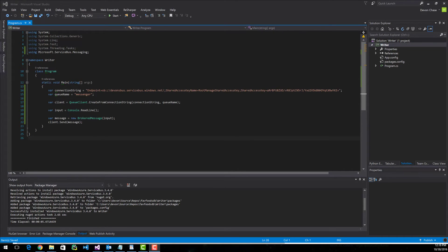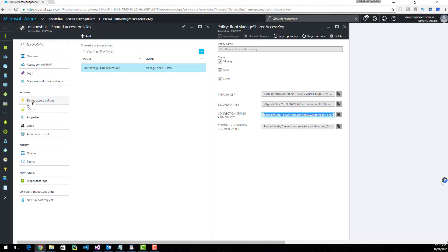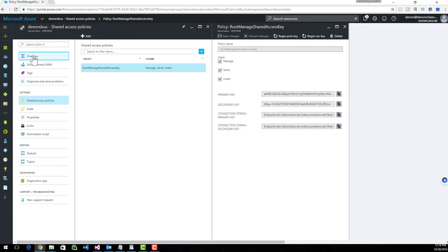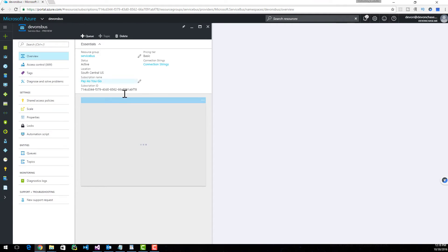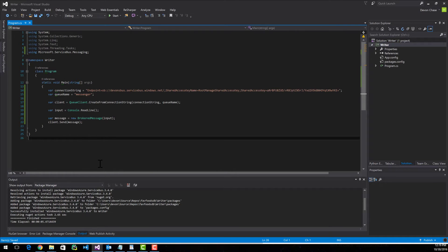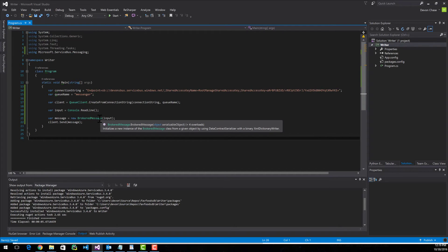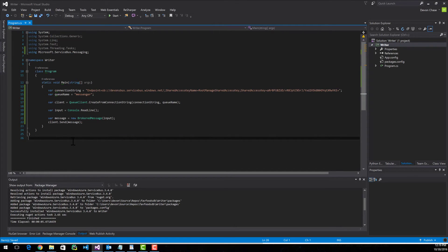Here's the program that'll shoot a message to our queue. For the connection string and queue name, I grabbed those from Azure. Under your service bus, there's Shared Access Policies — go into the Root Manage Shared Access Key and pick your connection string primary key. For the queue name, if you don't remember it, you can go into Overview and it will be right there. From there, we create a connection to our queue, read from the console input, create a brokered message with that string — it takes any object that's serializable — then call the client's send method and pass in whatever value we want. And there it is — we've published to the queue.